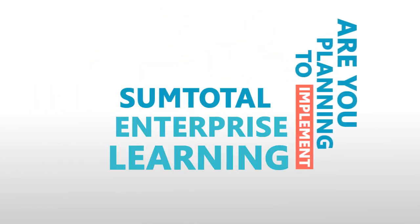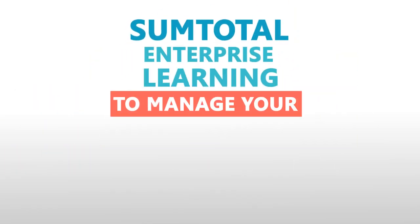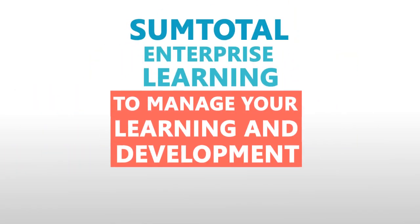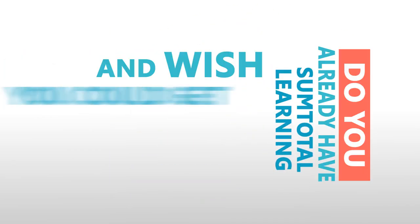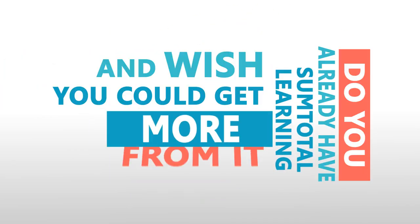Are you planning to implement SumTotal Enterprise Learning to manage your learning and development? Do you already have SumTotal Learning and wish you could get more from it?